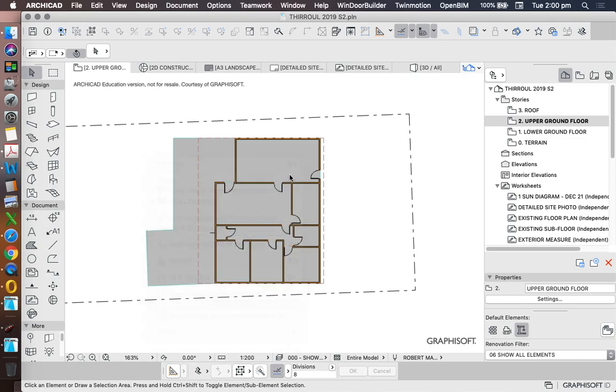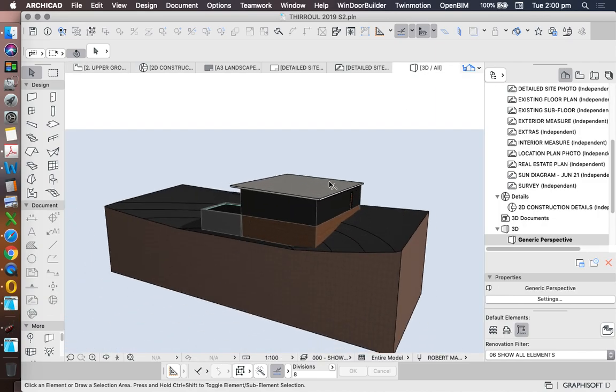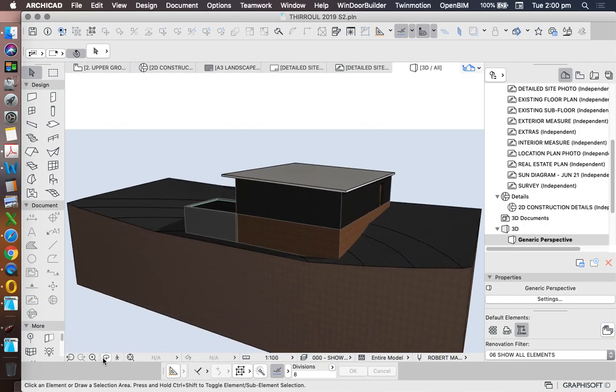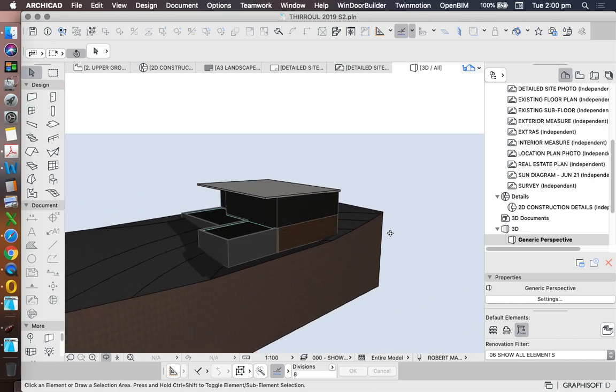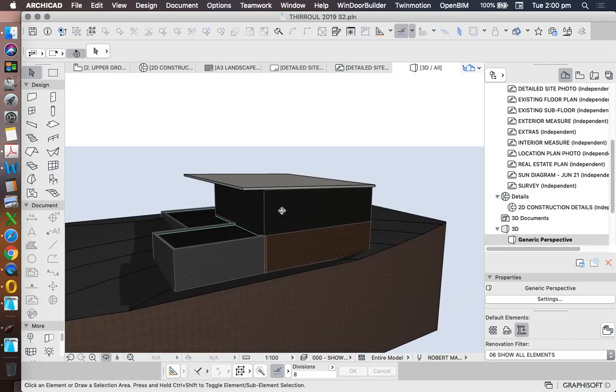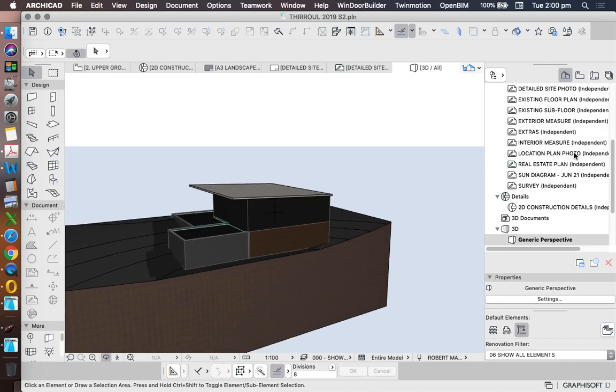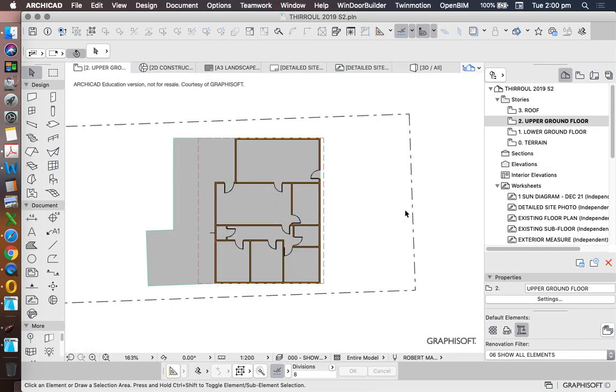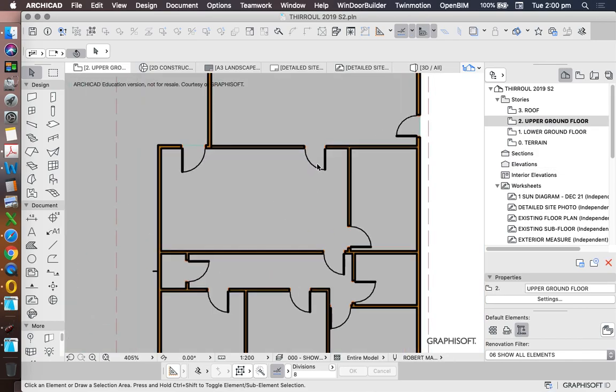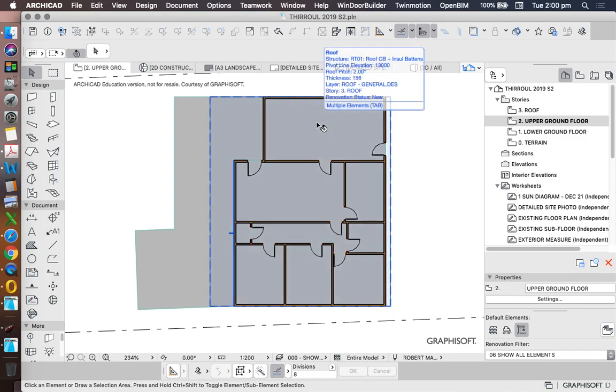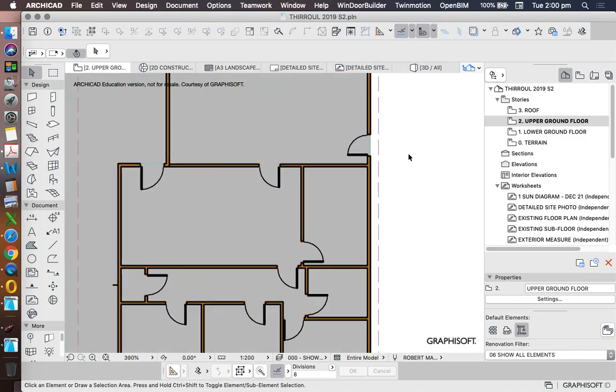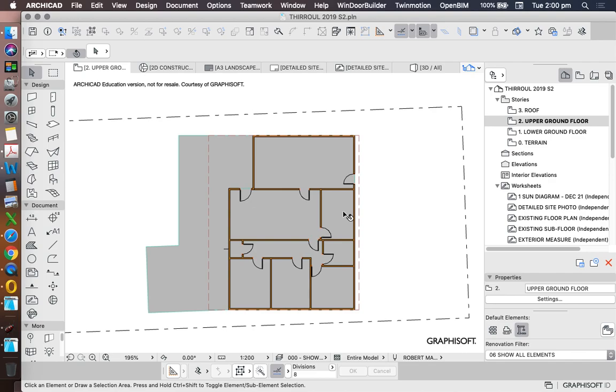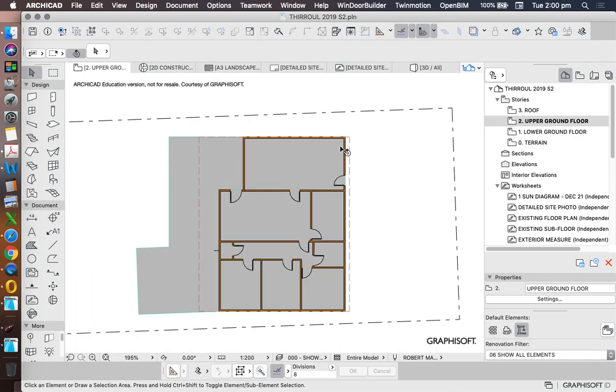So our 3D model is now looking pretty good. We now have our site, we have our walls, we have some slabs, and we have a roof. Now the settings of those need some work, but they're pretty much all in place and can be edited from there. We have doors. We've used all the hinged doors so far, but we haven't placed some of the sliding doors, and we haven't placed windows yet.